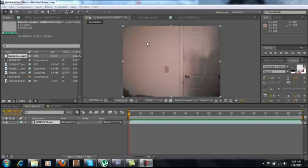Hey guys, so today we're going to be looking at the gunshot effect in Adobe After Effects CS 5.5.